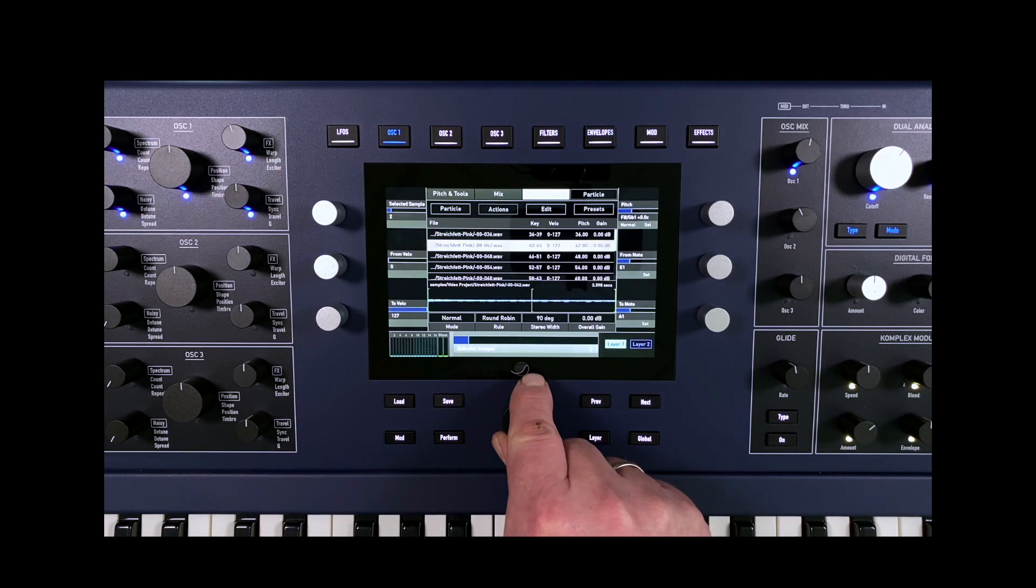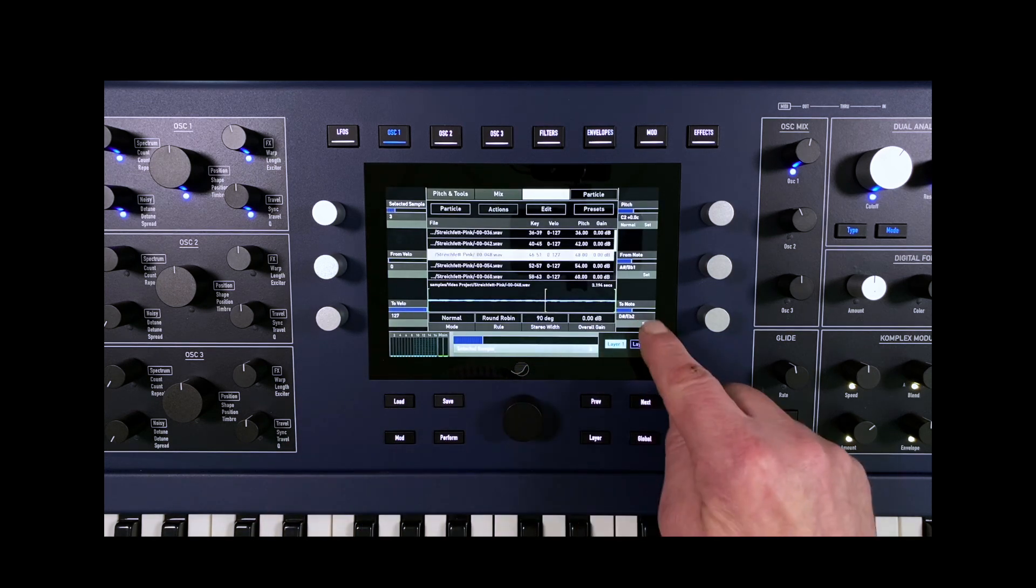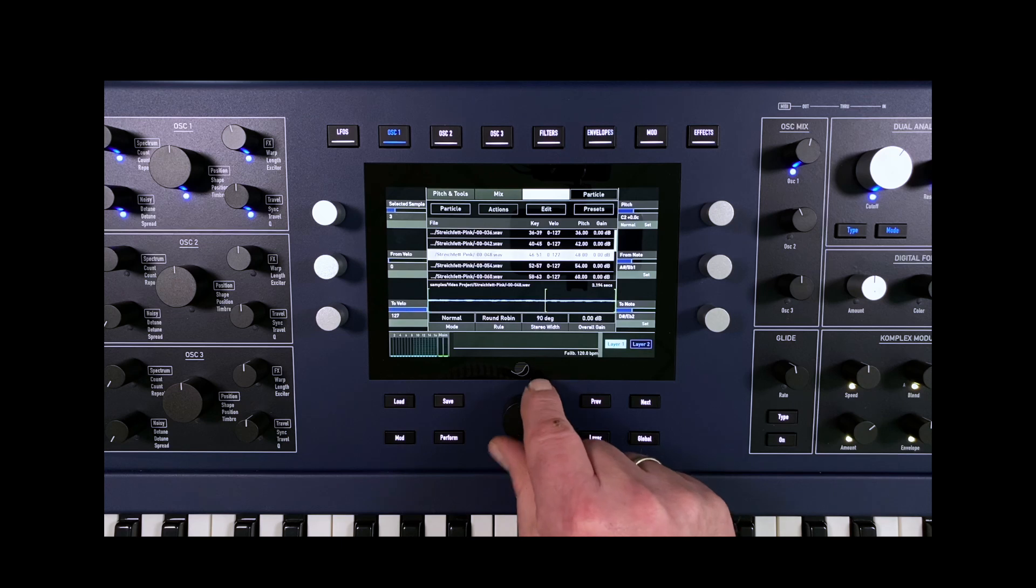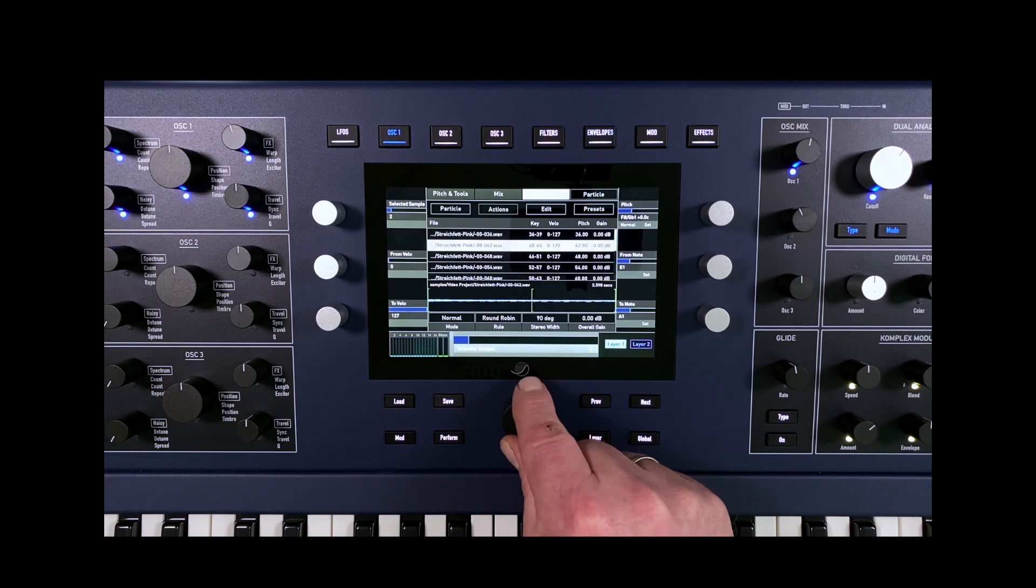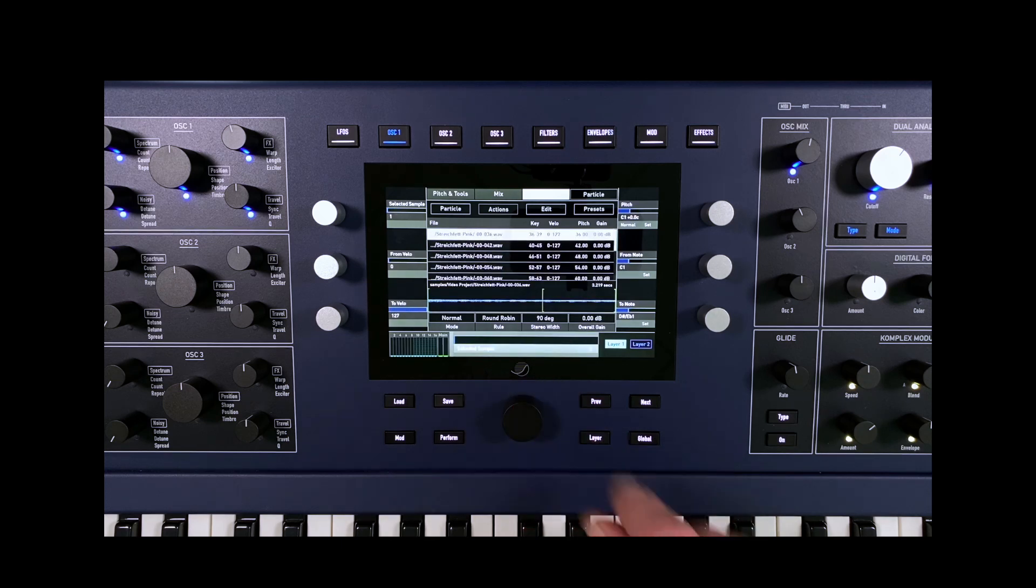The mapping of the samples is now complete and the sound can be played over the entire keyboard.